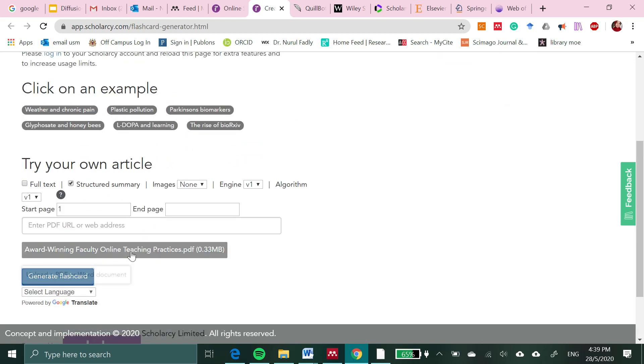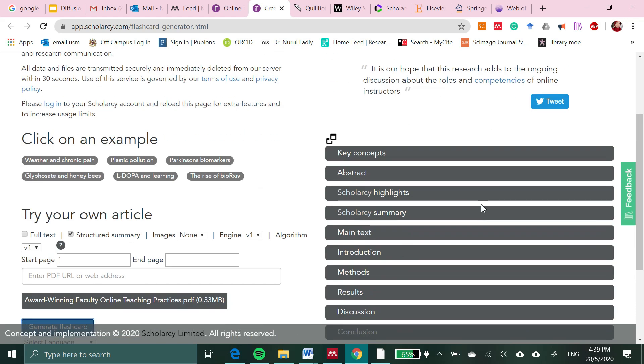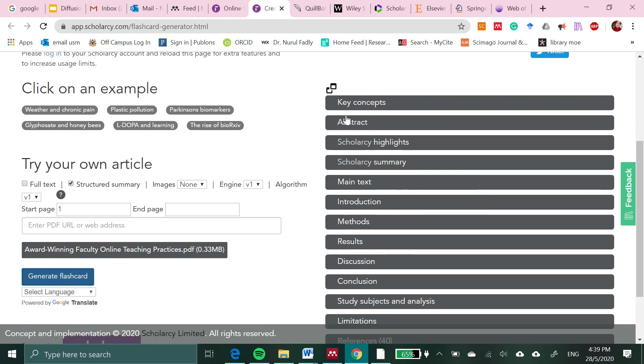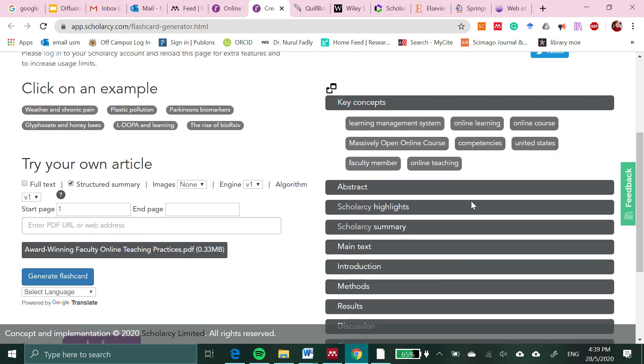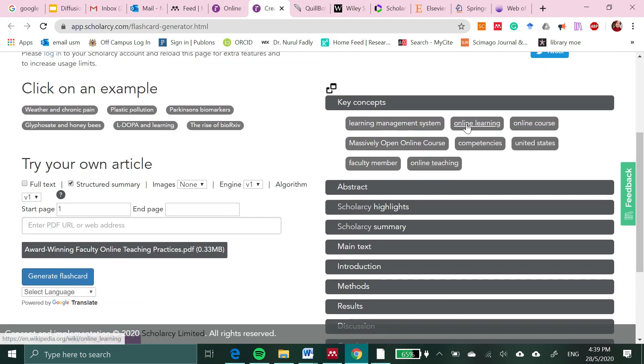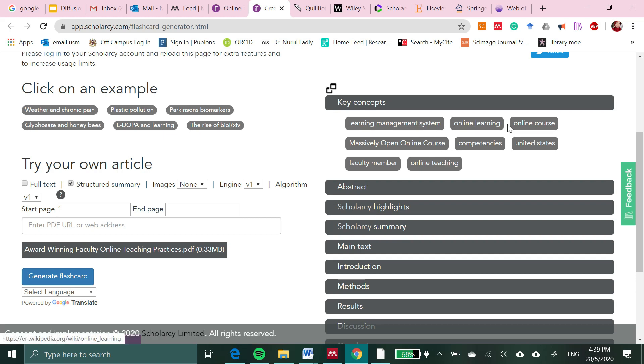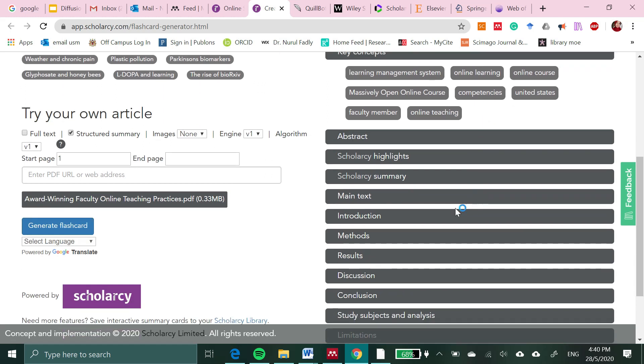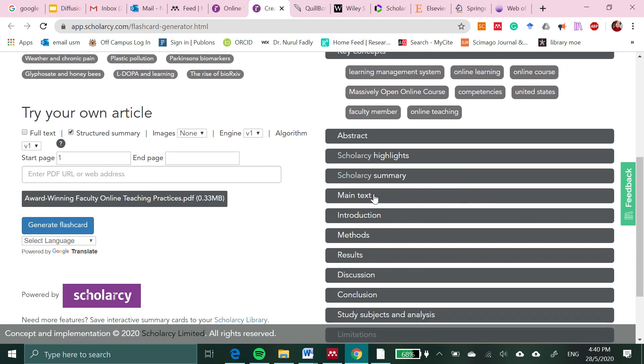Even if you didn't download it but have the URL, you can paste it here and click generate flashcard. It has key concepts, which maybe are useful for you in writing your manuscript for journals. These are examples of keywords that can be used.